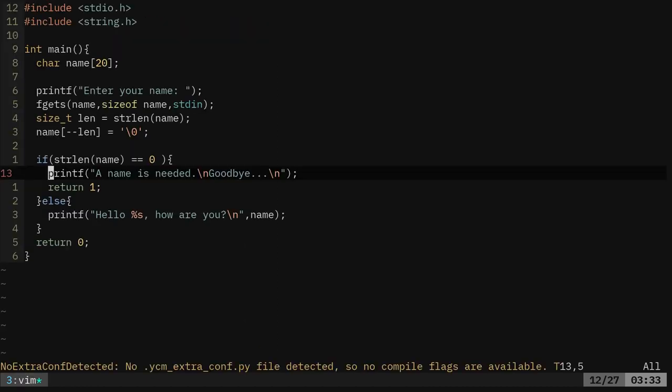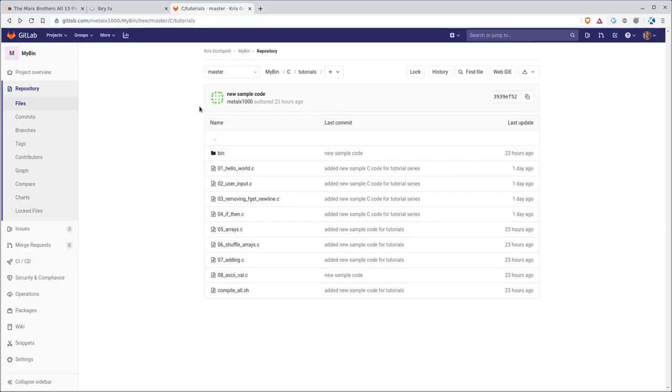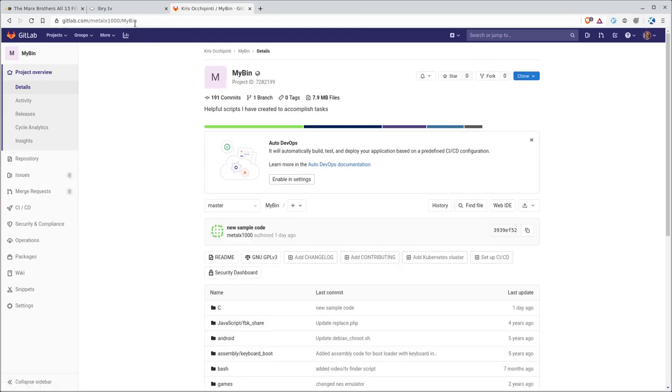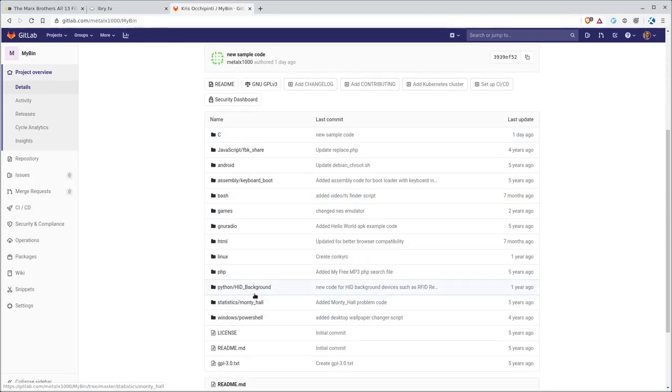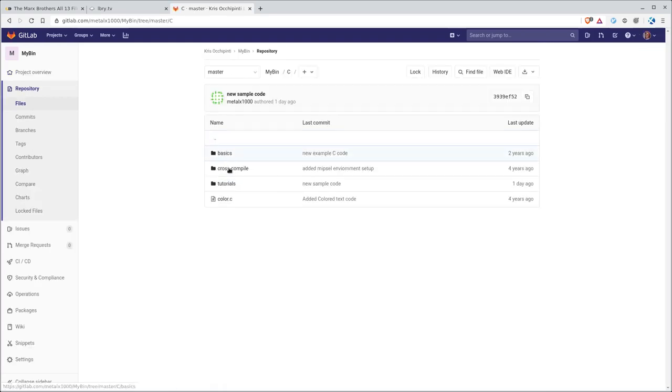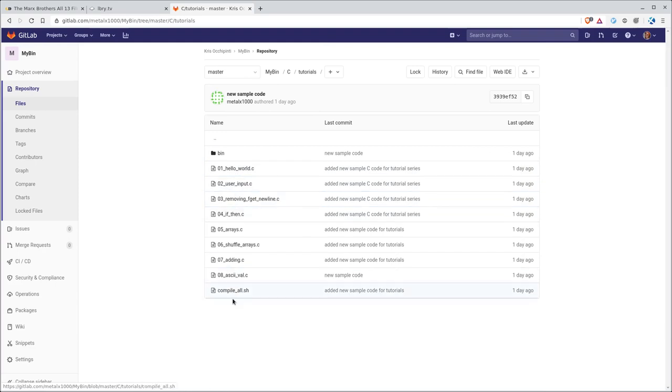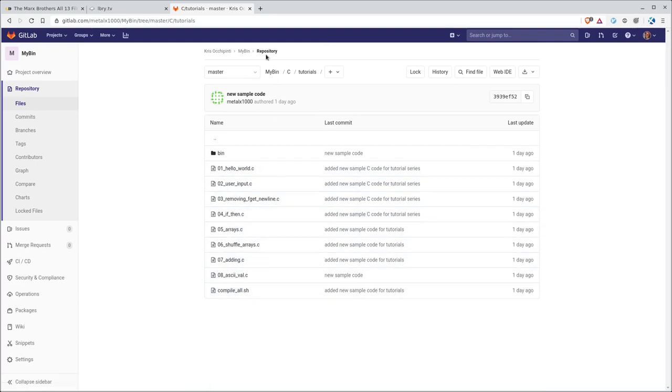So that's this code. Again you can go to gitlab.com/melx1000/mybin capital M capital B. There's a project here with a bunch of different just basic little example codes that I've created. And if you go under the C folder there's tutorials and these are all example codes based on the tutorials we're going through right now in these videos.